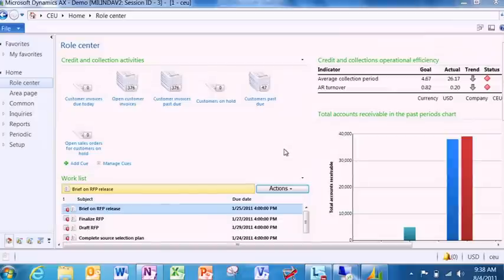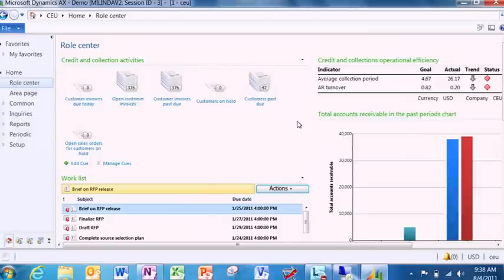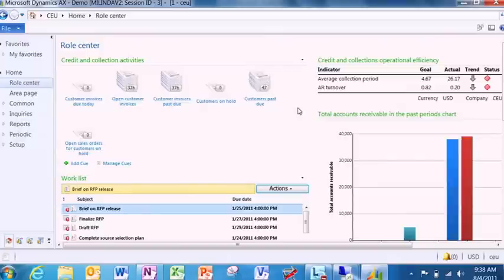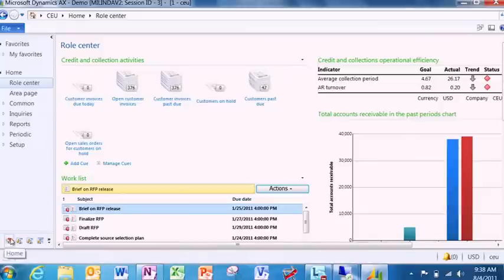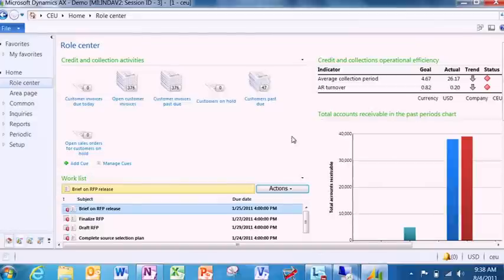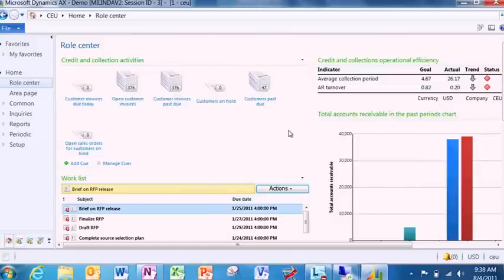Let's just take a quick look and see these concepts in action. Assume that I'm Connie, the credit and collections manager of our hypothetical organization, Contoso Corporation. And when I log into Microsoft Dynamics AX 2012, this is what I see. Role center is my home page. Think of it as my hub or my wall. All the information that is relevant to me is drawn from the ERP and shown to me in the role center.